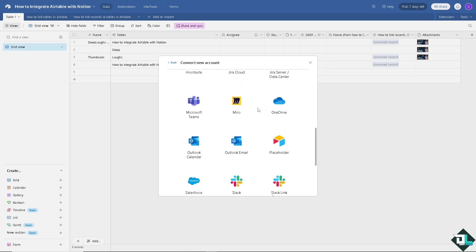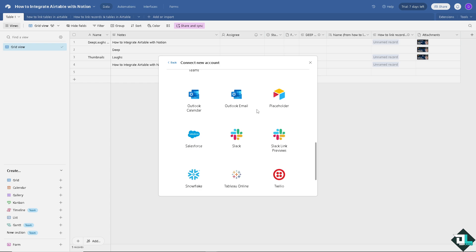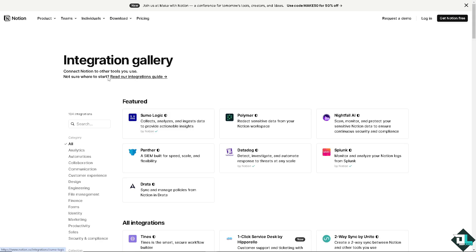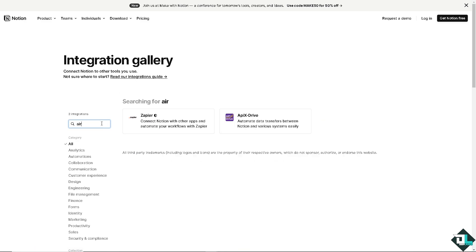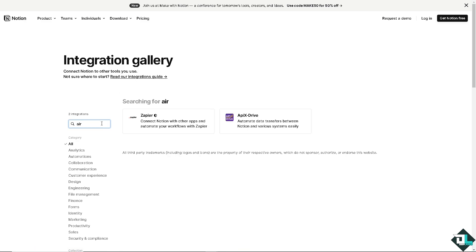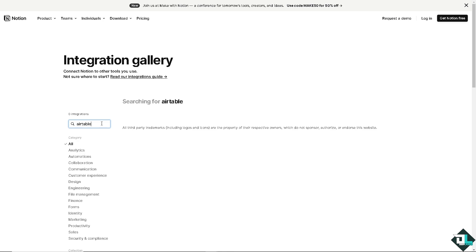Notion is not part of the native integration or built-in feature here on Airtable. Similarly, if you go to the Notion integrations, click browse integrations marketplace and search for Airtable. As you can see, Airtable is also not a native integration for Notion.